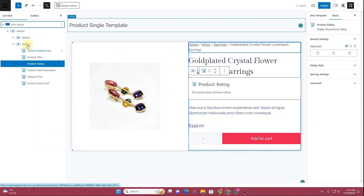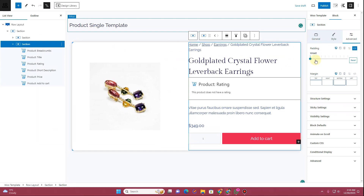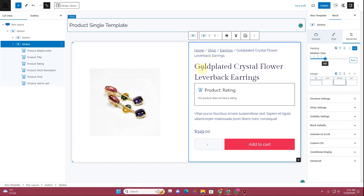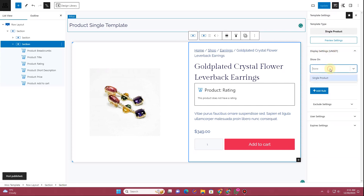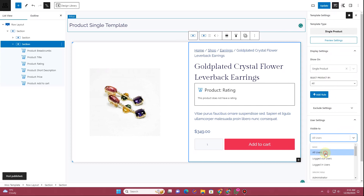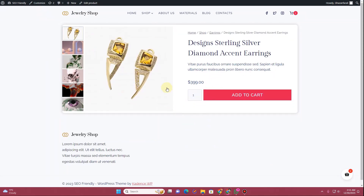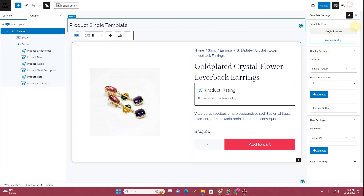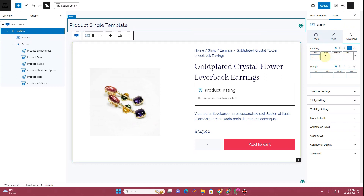Now let's adjust the padding. Open the navigator, click on the second section, go to the Advanced tab, and apply medium padding on all sides. Before clicking Publish, go to Template Settings, click on Display Settings, enable Show on Single Product, and under user settings select All Users. Then click Update. Go back to your product page and refresh — you'll see the block is now showing up.